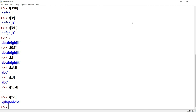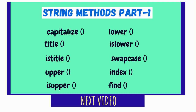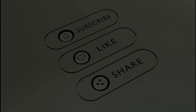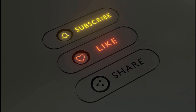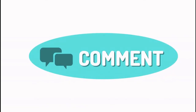Beginners, don't get confused by the program. It's easy to understand — focus on the present topic and the topics covered before, and don't worry about other topics yet. In the next video: String Methods Part 1. Please subscribe, like, share, and comment.